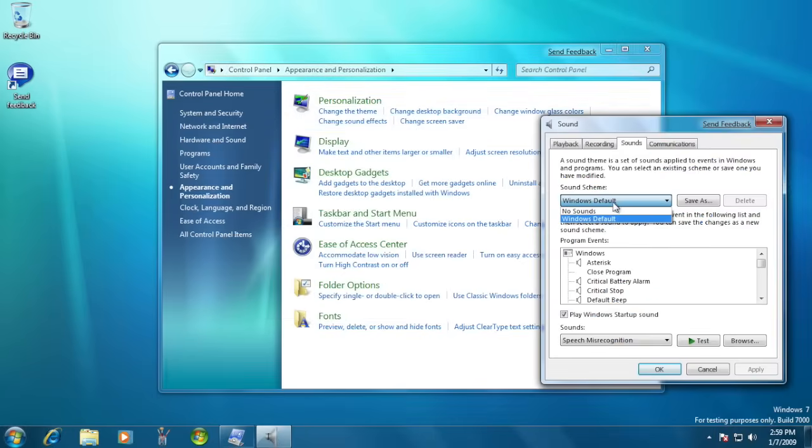In the final release, Microsoft had many new sound schemes available. However, in the beta, only the Windows default sound effects were present.